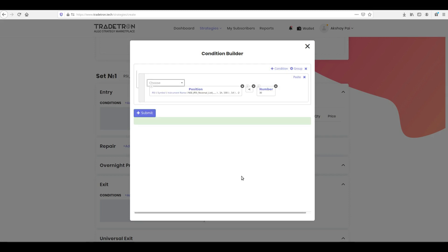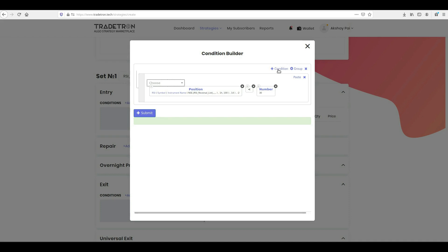Great! You have successfully created the first condition. All you need to do now is to add more conditions and connect them with the logical operator. To understand how the logical connection works, please see our video made separately on this.